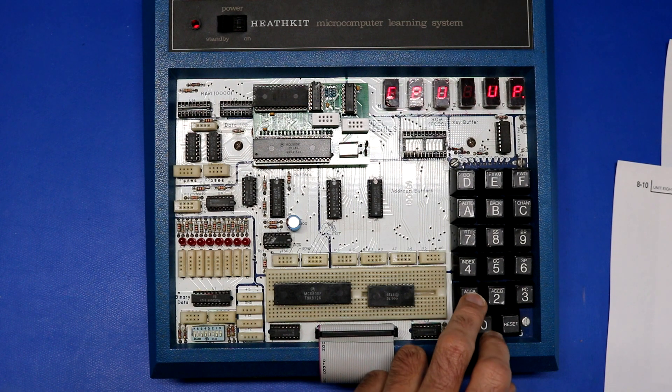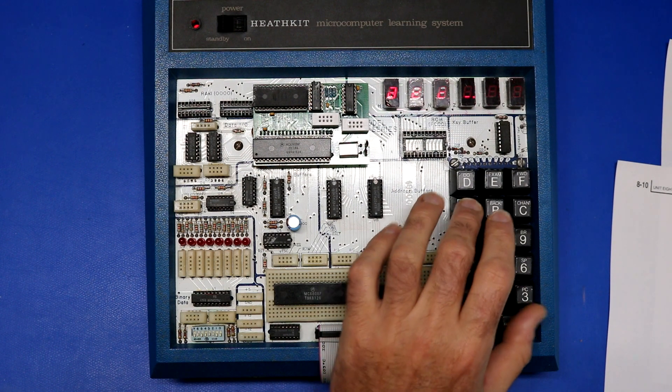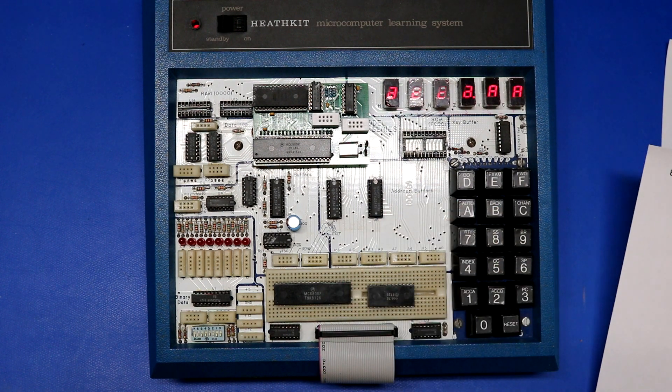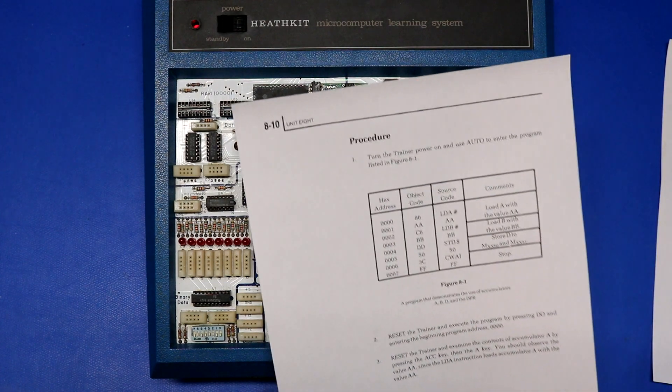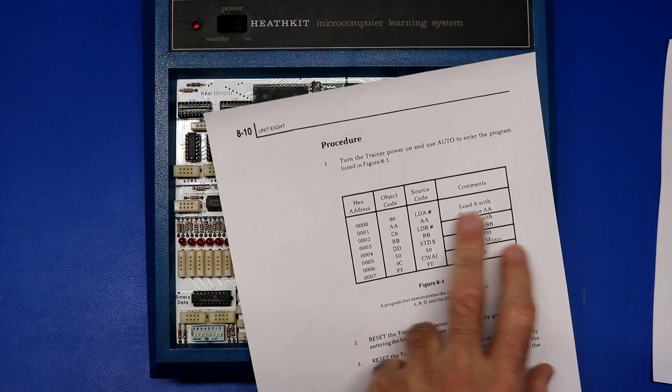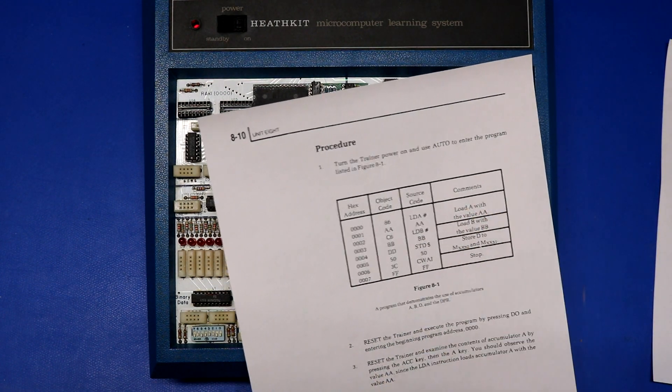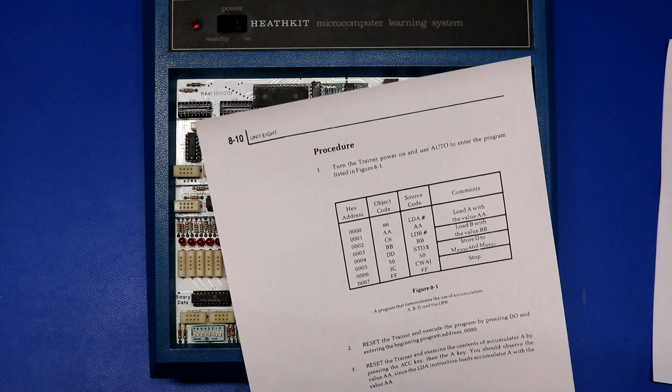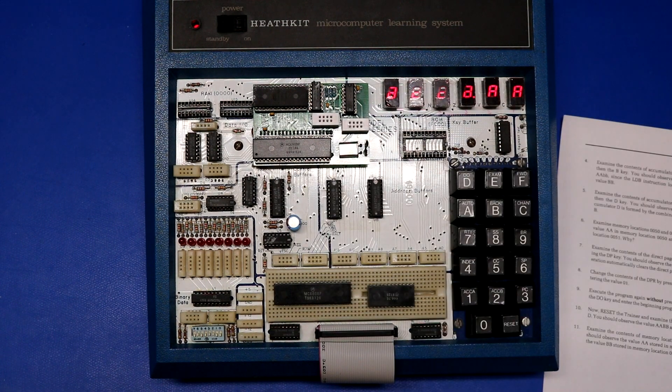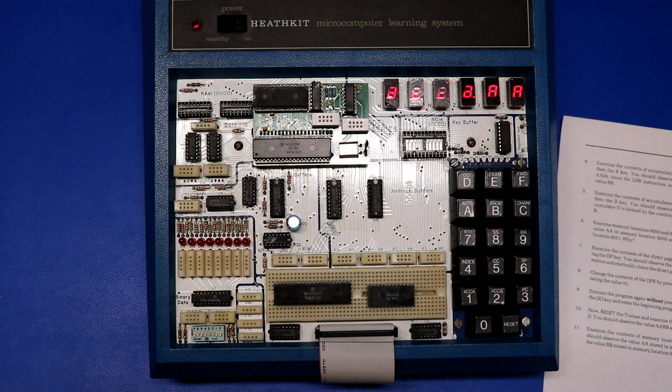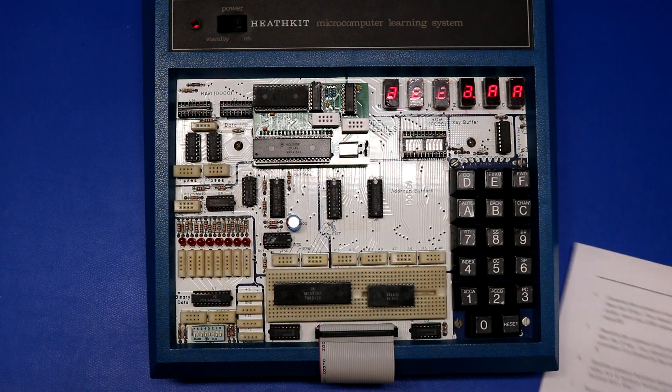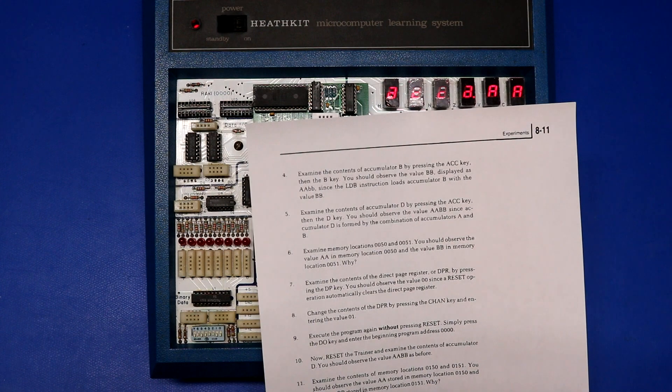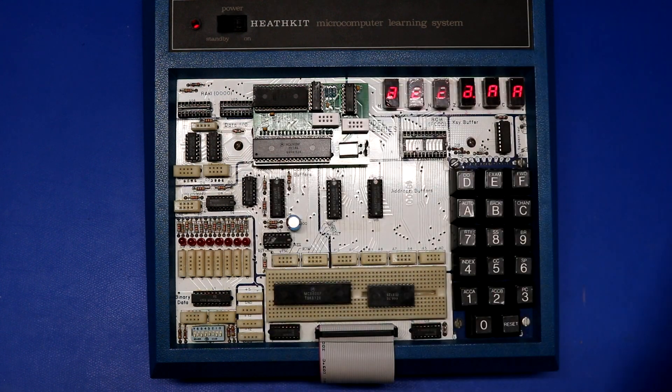So let's push ACC. Accumulator A, it says, should have the value AA because they loaded accumulator A with the value AA. Now examine the contents of accumulator B by pressing ACC in the B key.